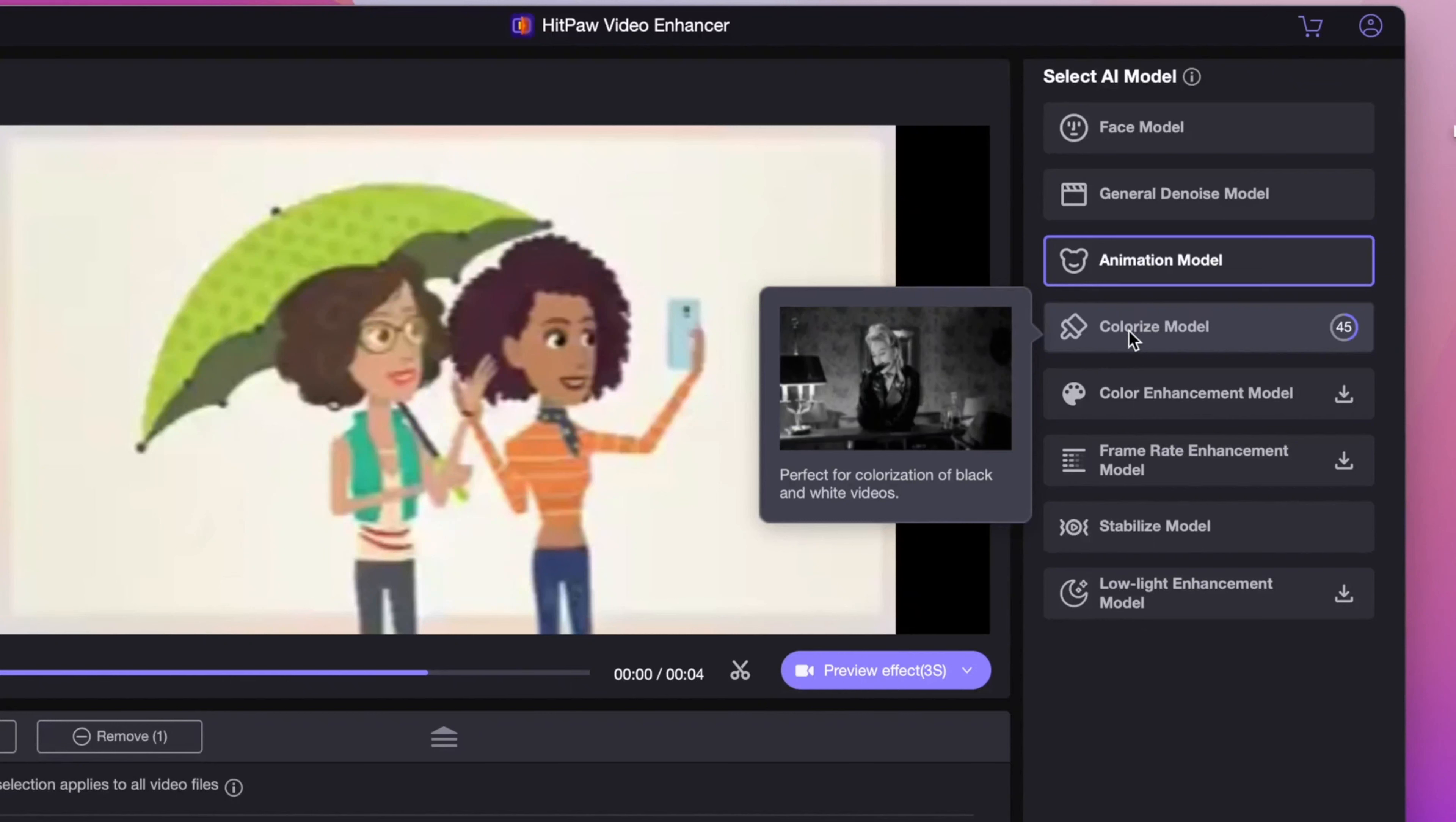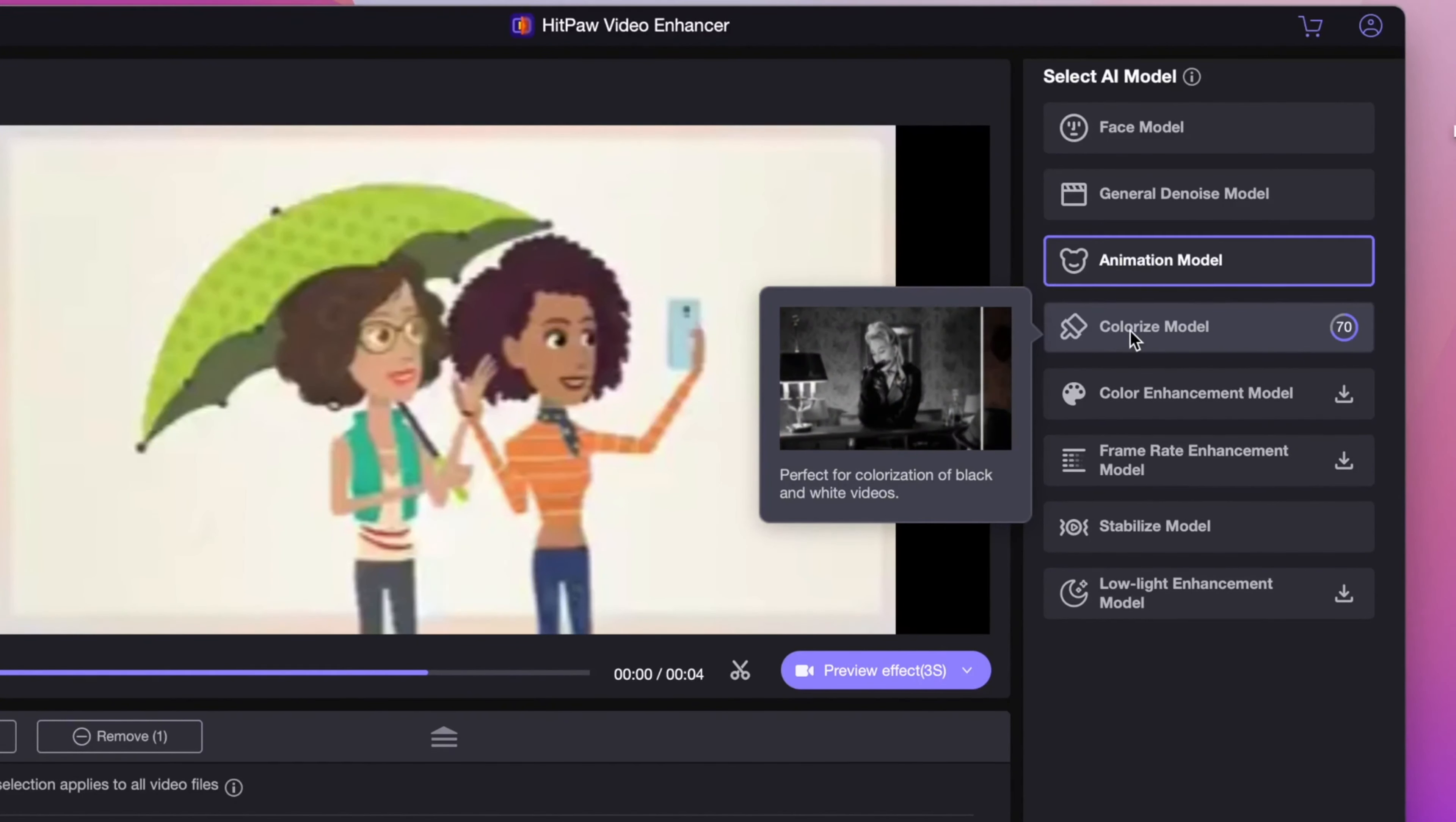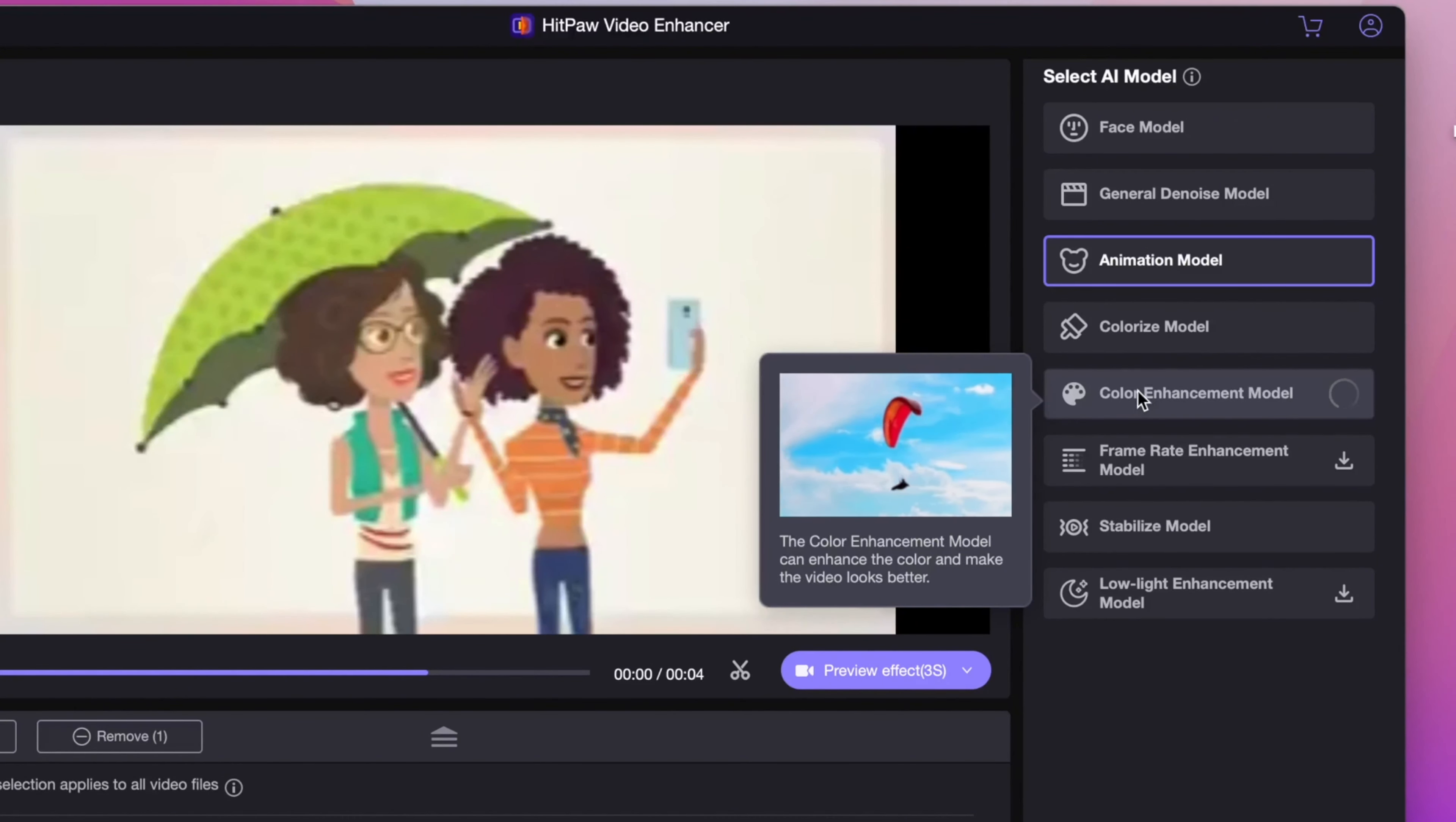I have put the link in the description. If this video helps, please subscribe to our channel for more tips to improve photo and video quality and more tutorials on media tools. Thanks for watching. See you next time.